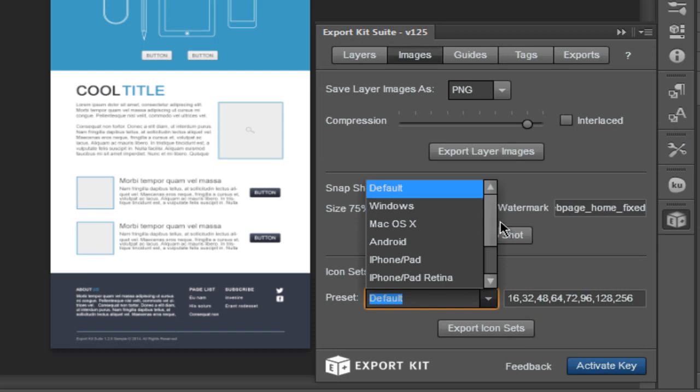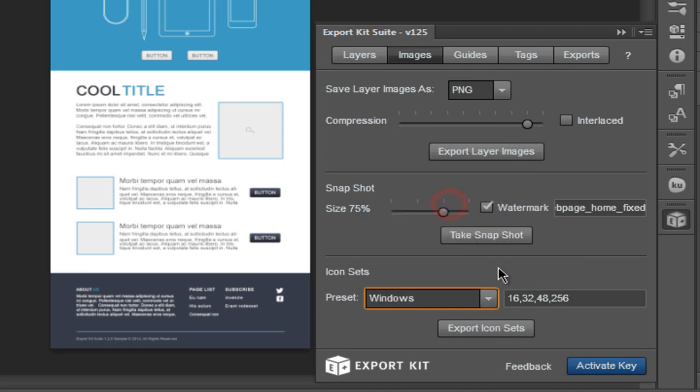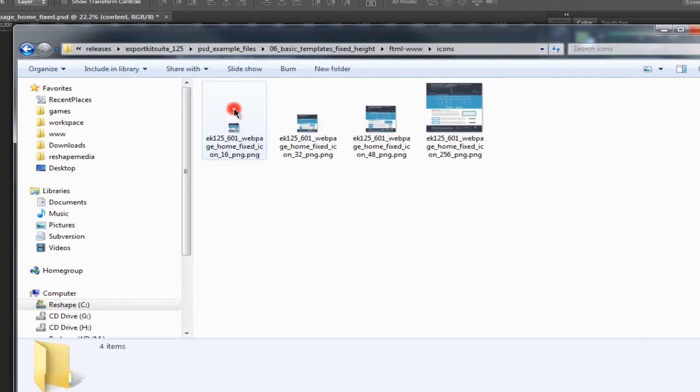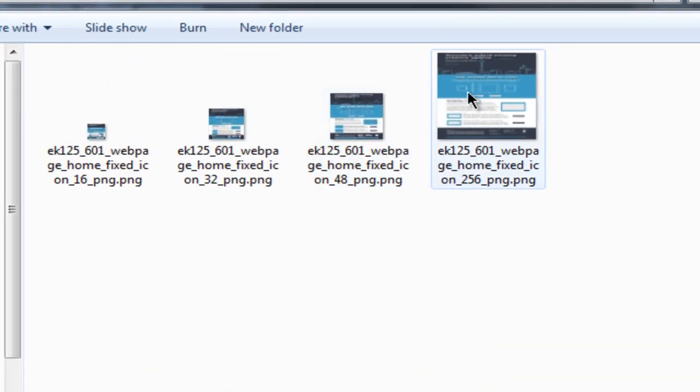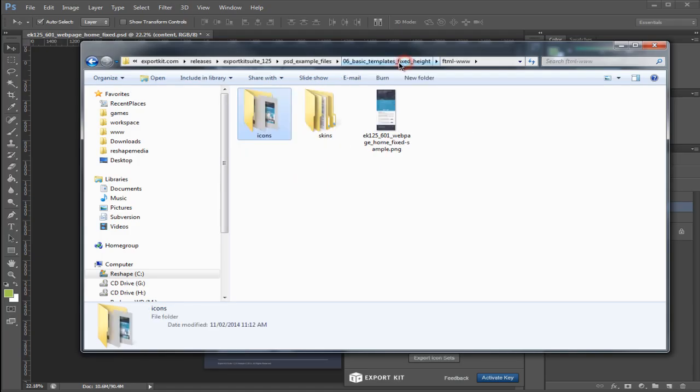You can create multiple icon sets, and we have a few defaults that you can use or customize and add your own. Once exported, you'll get the generated icons based on the sizes you chose.